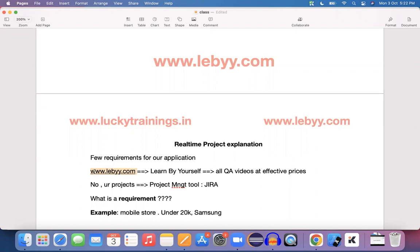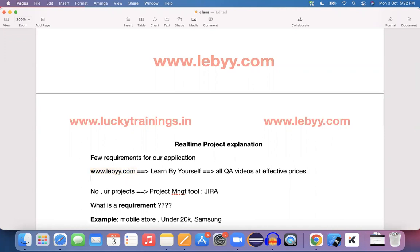We will do the application for your own application. We will talk about fluffy trainings.in slash Libby. This is just for reference, a little link to the testing.